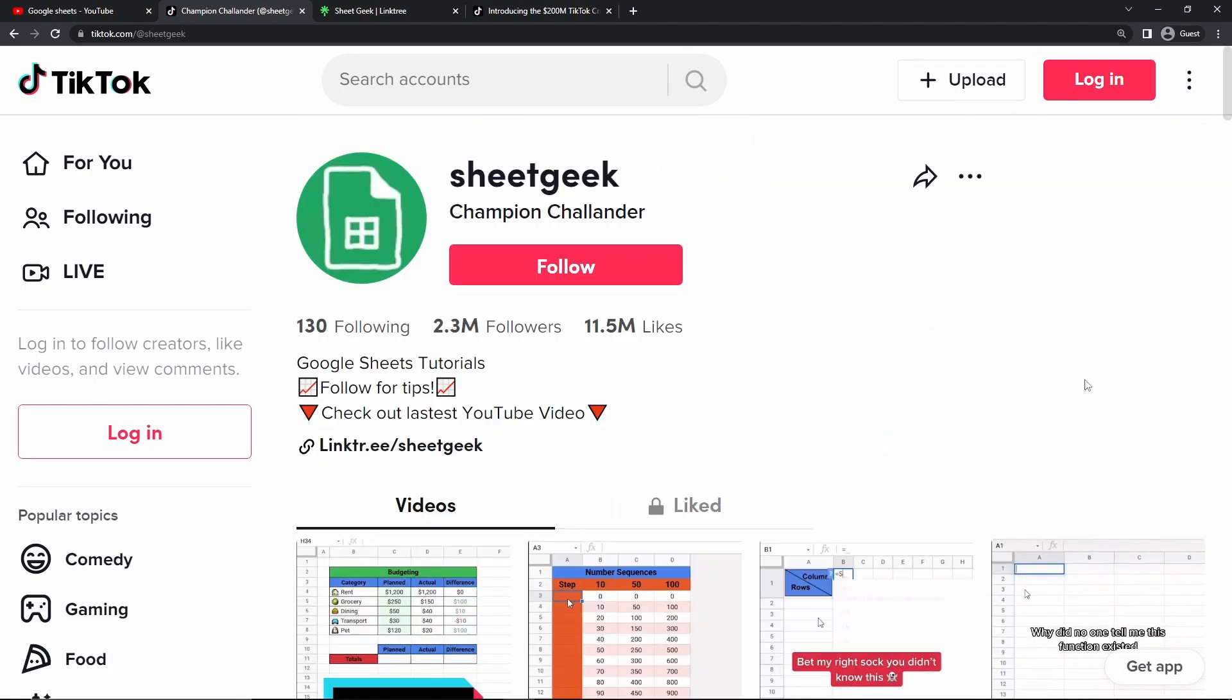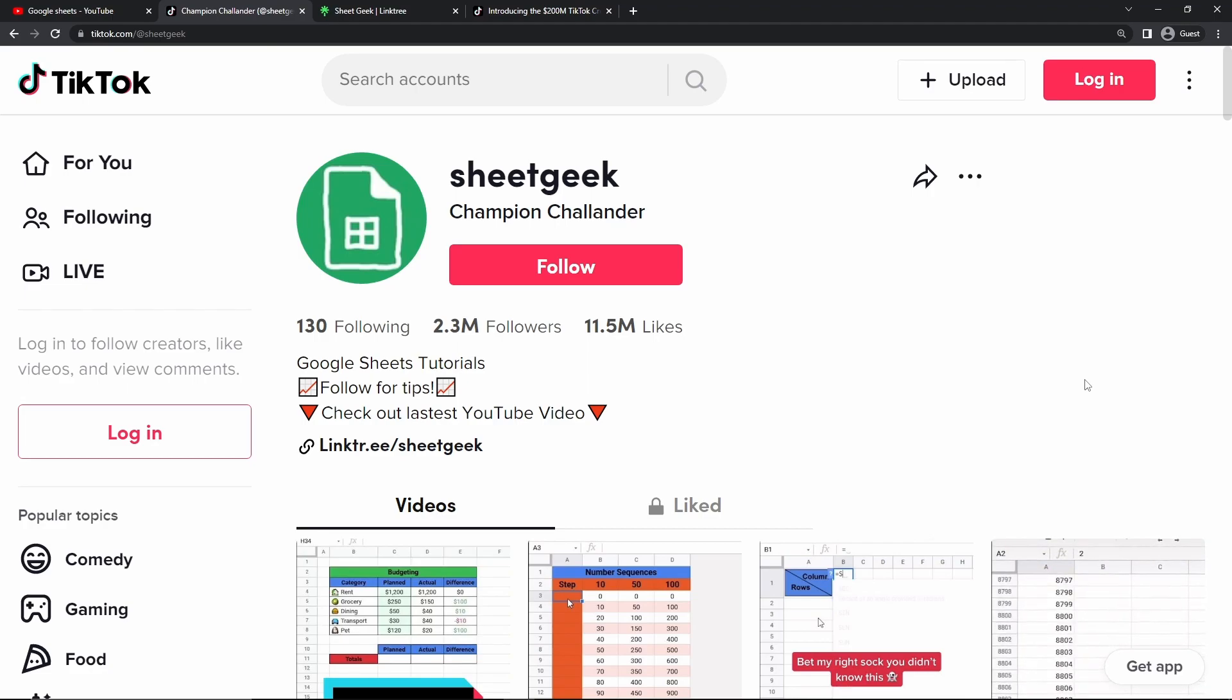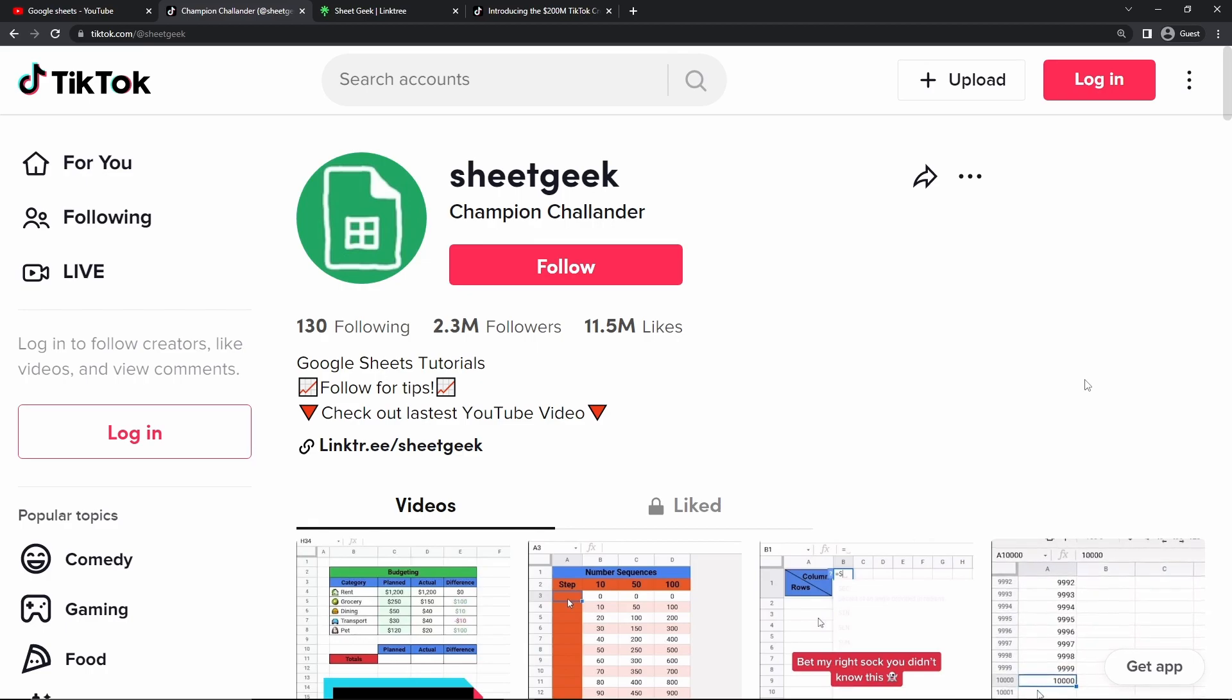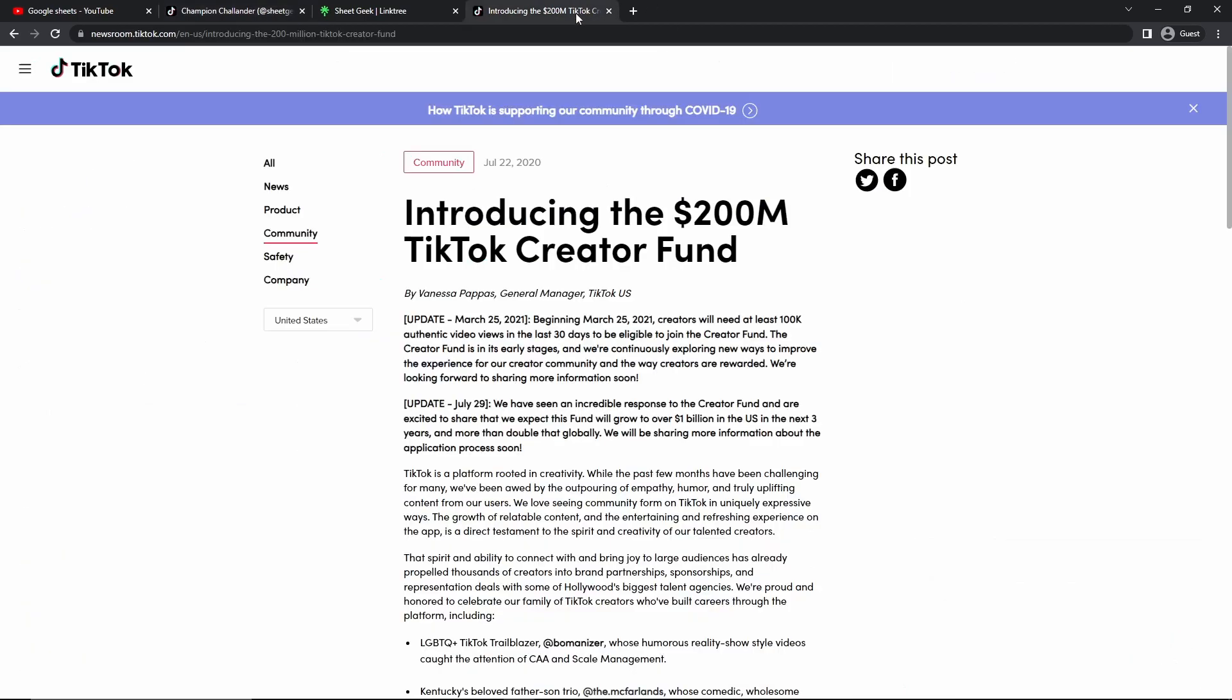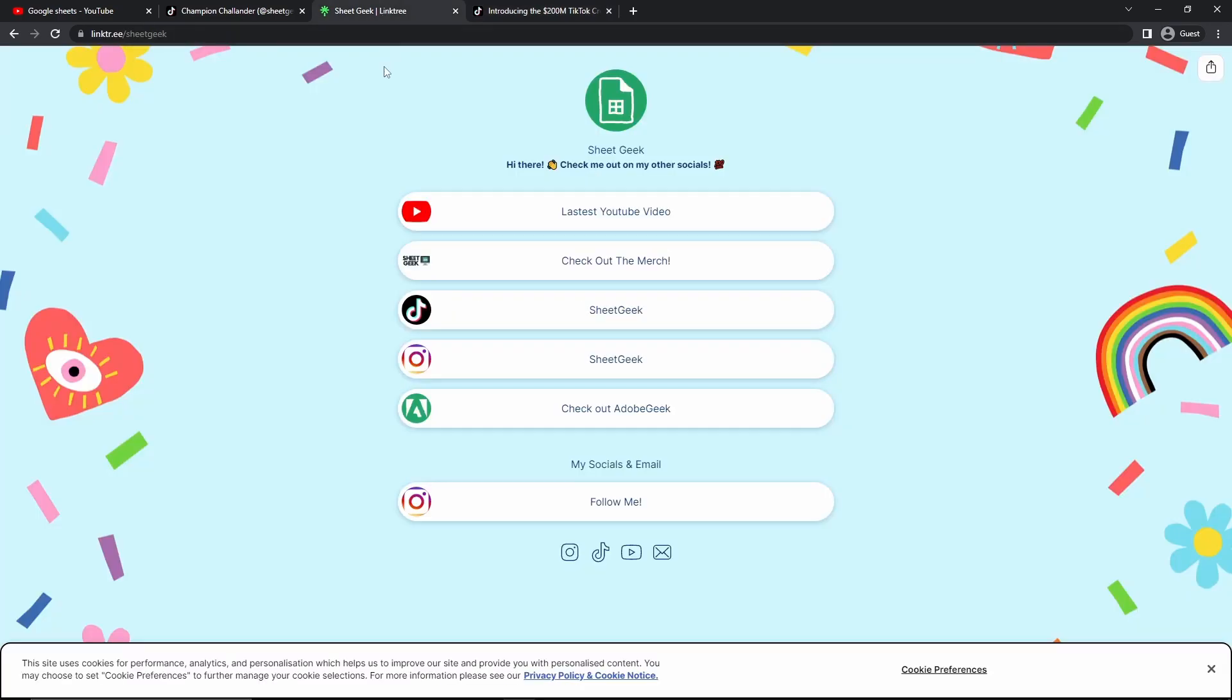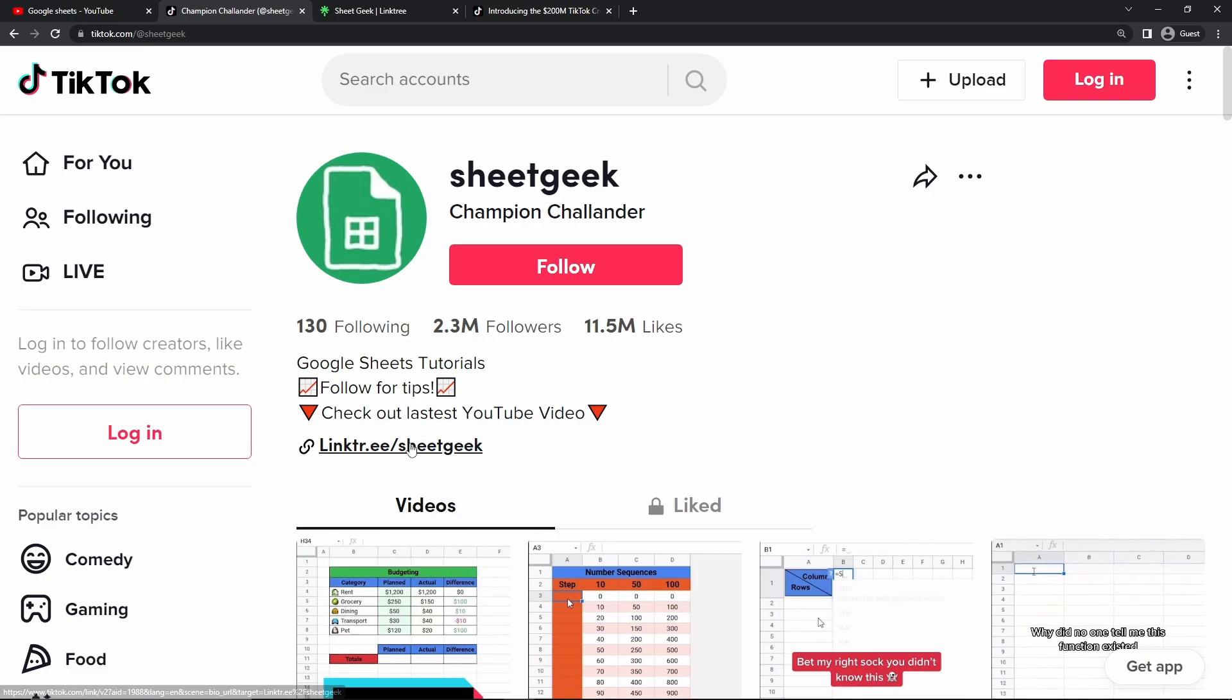And the way you make money on TikTok is a little bit different than the way you make money on YouTube. So on YouTube, they use a system called AdSense, which generates money per view. On TikTok, they also have something similar, which is called the TikTok creator fund. But most content creators on TikTok actually make money through external sources, such as merchandise, eBooks, products, courses, and other subscription services as well. We can see that if we go to SheetGeek's bio right here, he has a link tree, which links to this website right here.